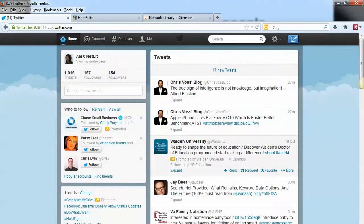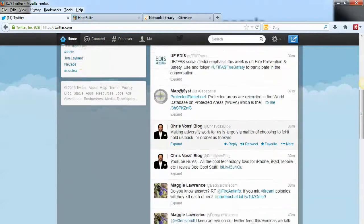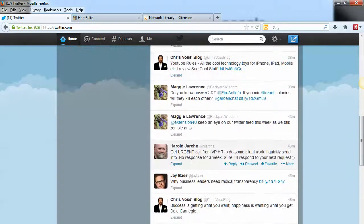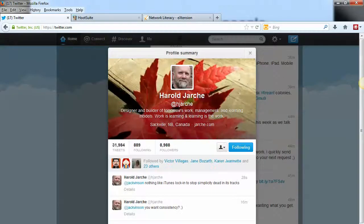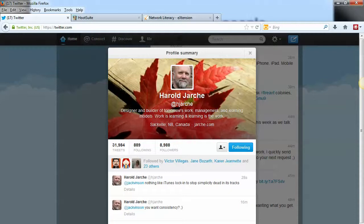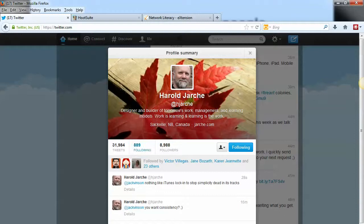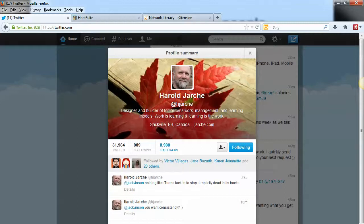Let's scroll through here and find somebody to search for. Here's Harold Jarkey, someone whose content I really value. When I click on Harold's name, you'll see his profile summary pops up. He's got 889 people that he's following and about ten times that many following him.